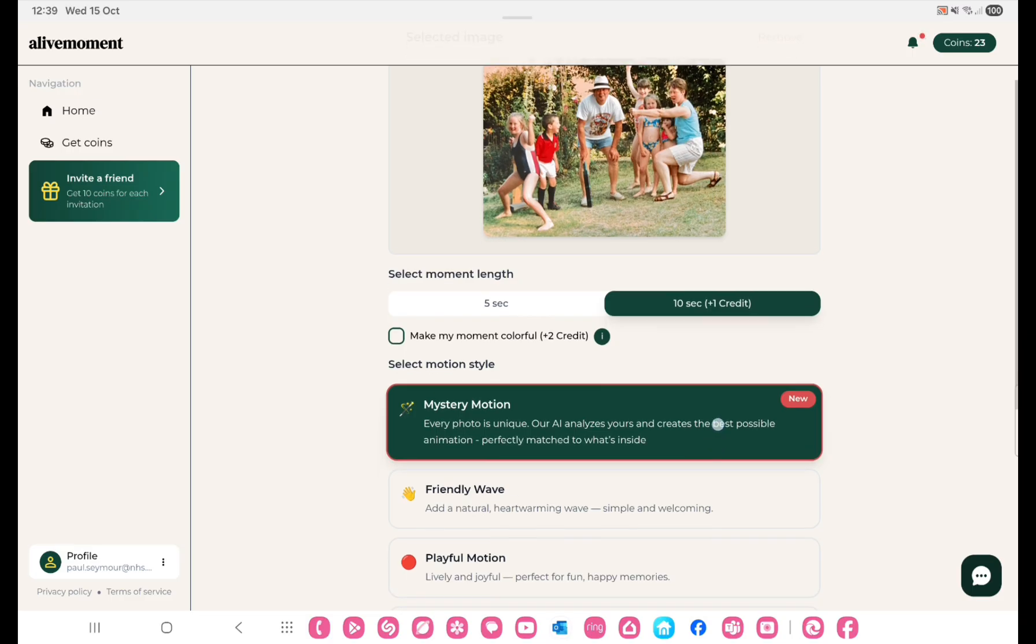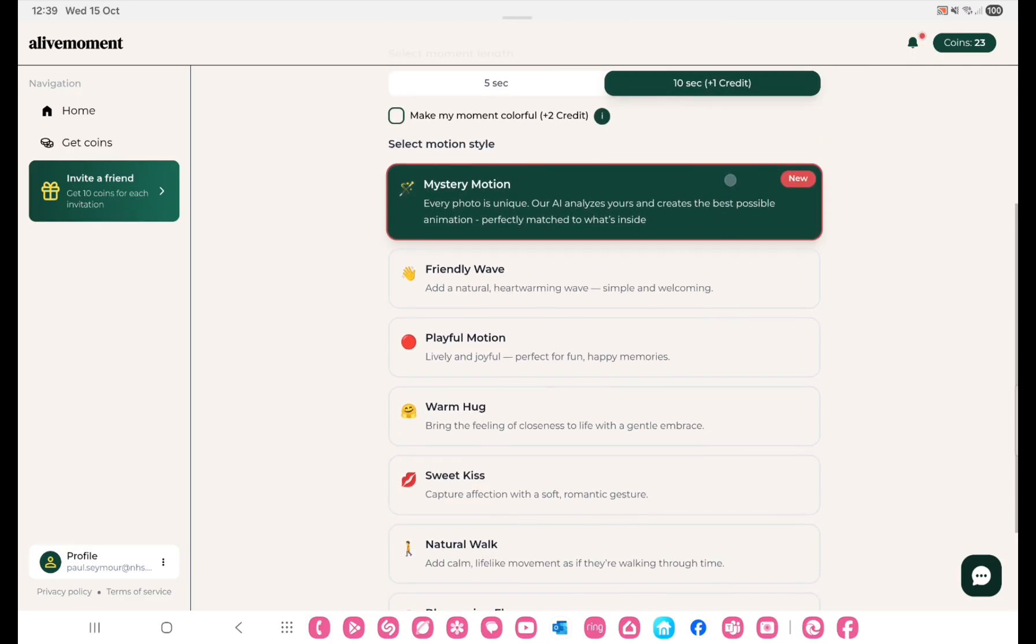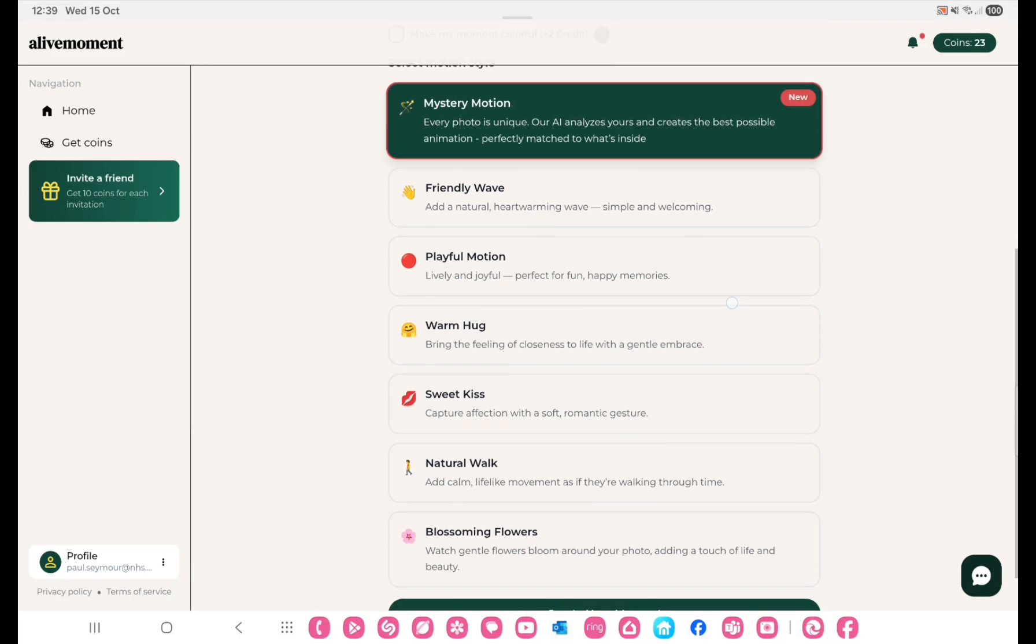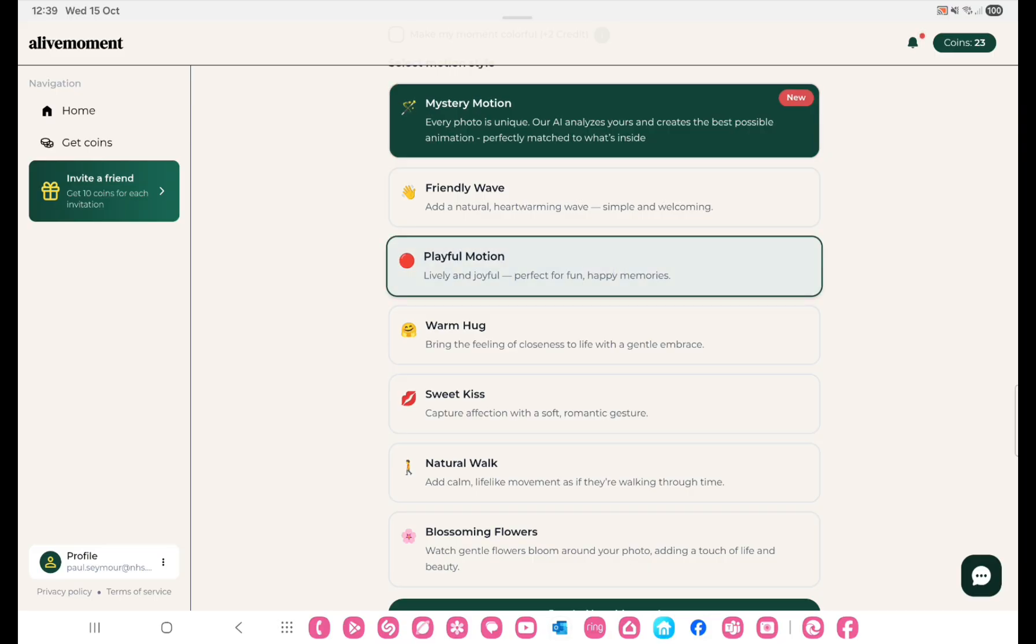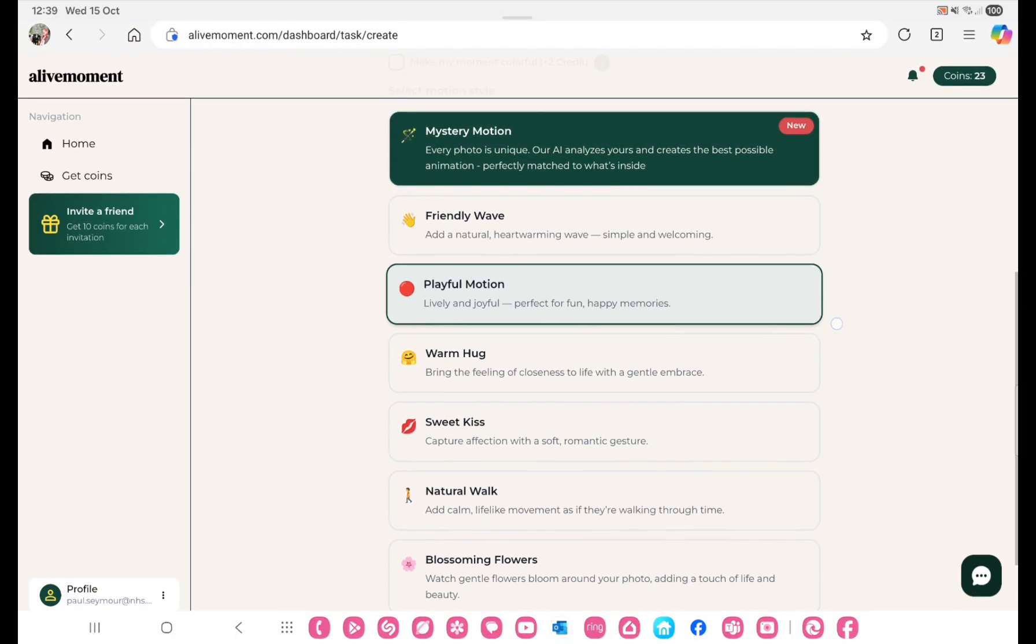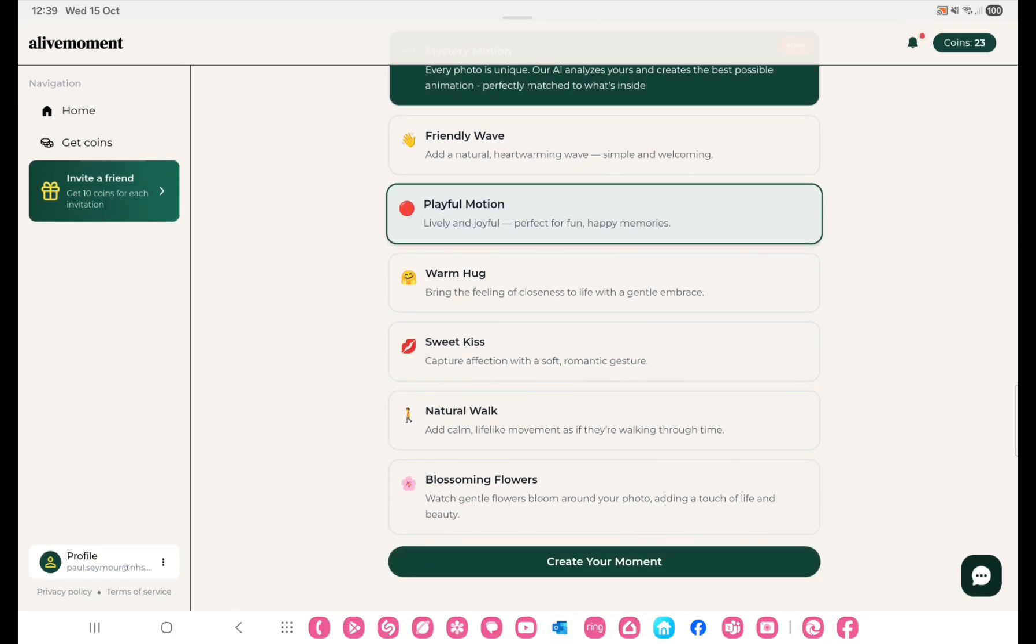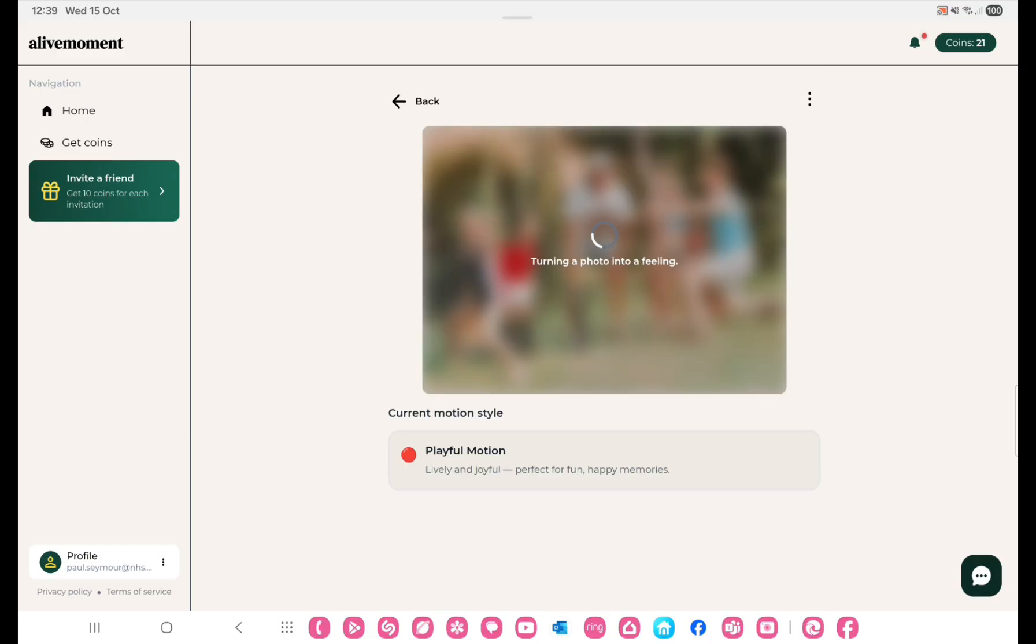You also have styles, or I don't know if you call them styles, but as you can see you've got all sorts of things here. So I'm going to go for a playful moment and I will post a few more of the clips that I've done here. Basically you create your moment.